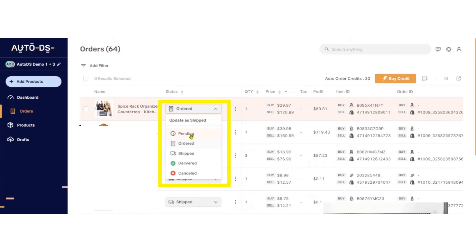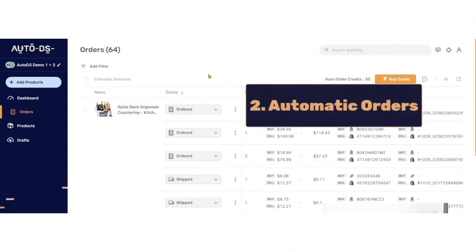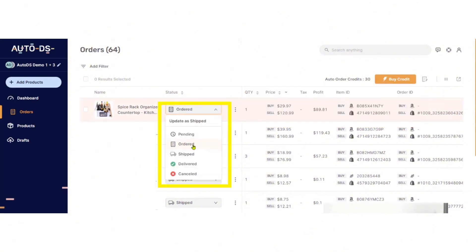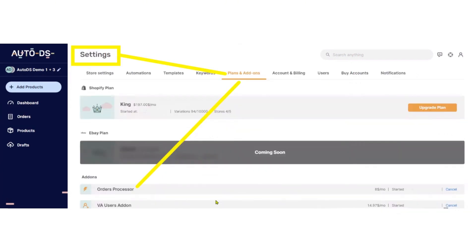The second is automatic orders. So in this, Auto DS automatically changes the status and updates, but you have to turn on the order processor here.